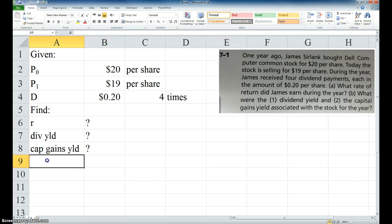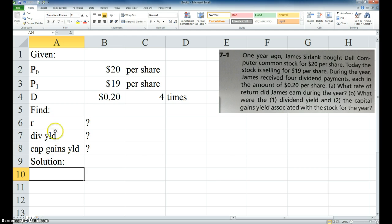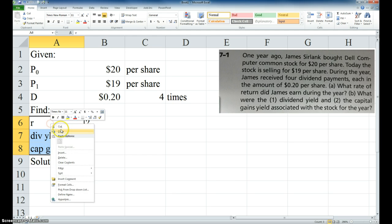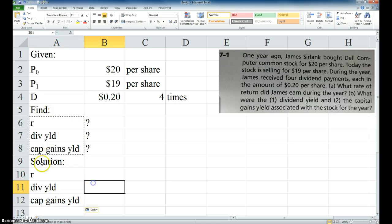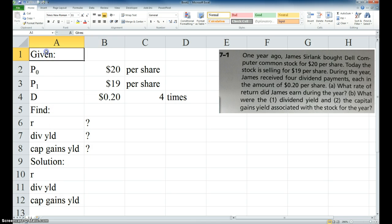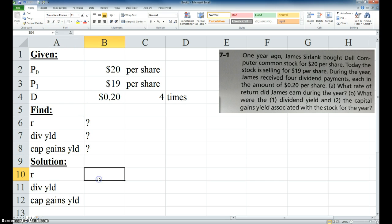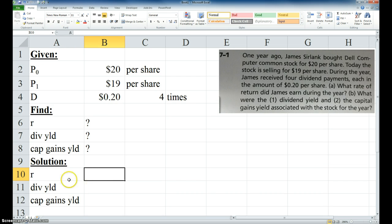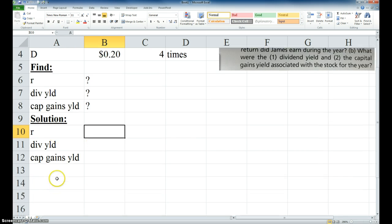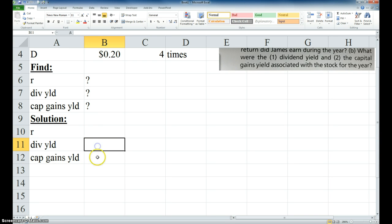So for a solution, let's go ahead and copy these down, and I'll make these bold. So the best way to do this problem is calculate these two first, because the total is just simply these two added together.